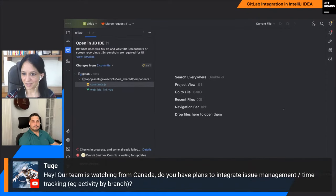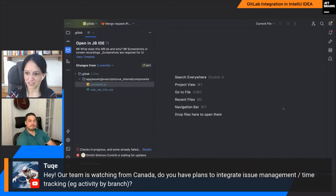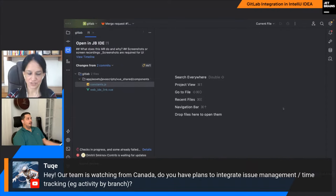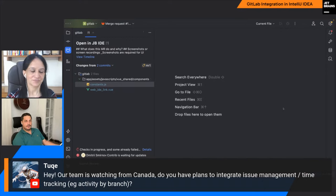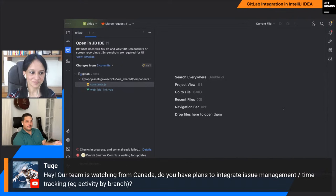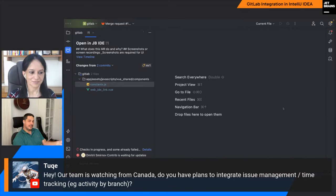Duke from Canada asks: do you have plans to integrate issue management and time tracking, for example activity by branch? For now, no — it's low on the list. Before looking at issue integrations, what we might do is completion in commit messages to help manage those things. But if you'd like a UI in the IDE to manage and create issues, that's not in the current roadmap. We are doing reviews first, then CI/CD, and then maybe something else.